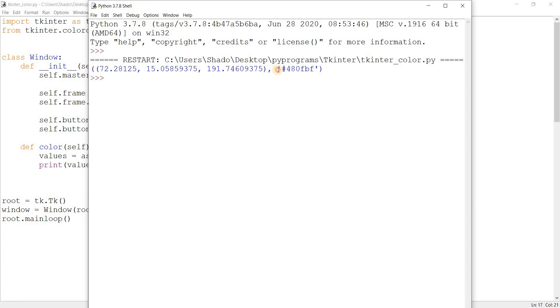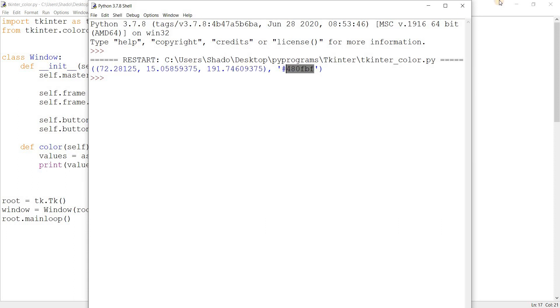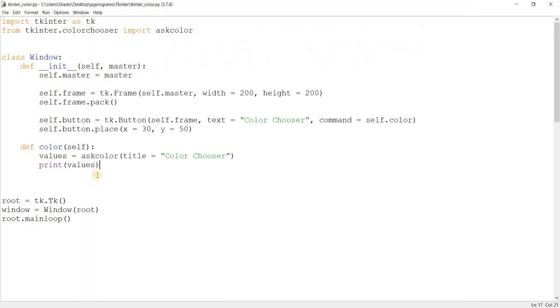And the second is the hexadecimal value. This is what we'll be using mostly in Tkinter when assigning colors to something like a label or something. So just focus more on this one. First one is RGB, second is the hexadecimal value.